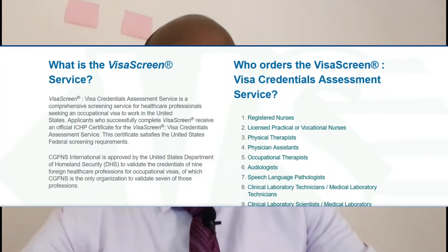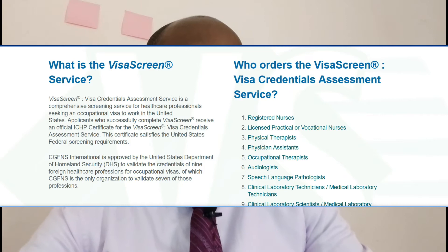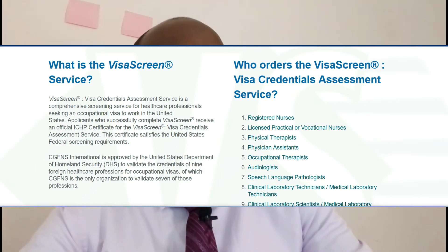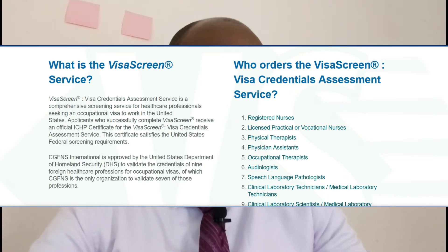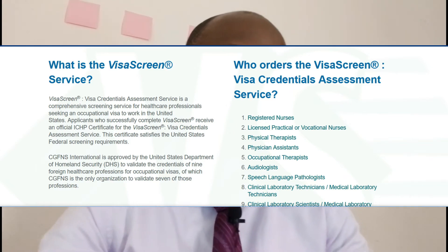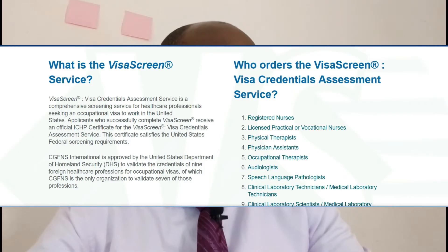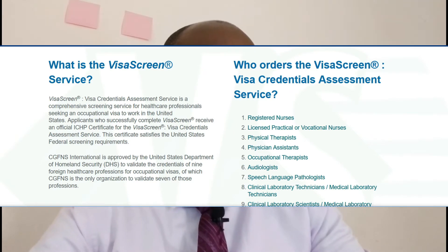If you are new to this channel, please feel welcome and feel free to subscribe. Visa screen is also known as visa credentials assessment service. According to the CGFNS website, it is a comprehensive screening service for healthcare professionals seeking an occupational visa to work in the United States. This certificate satisfies U.S. federal screening requirements, meaning that according to federal law, this letter must be obtained, and it is only CGFNS that is approved to issue it.